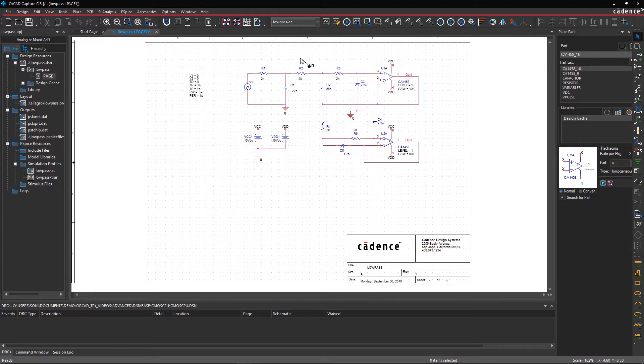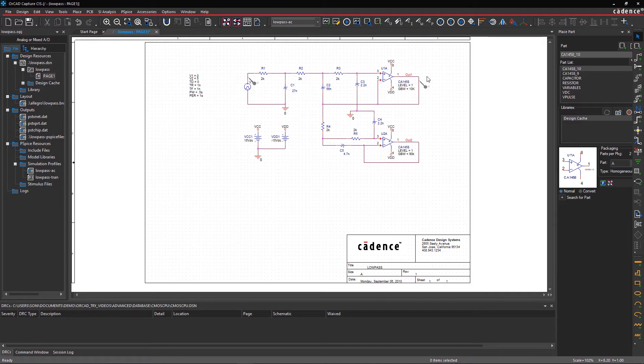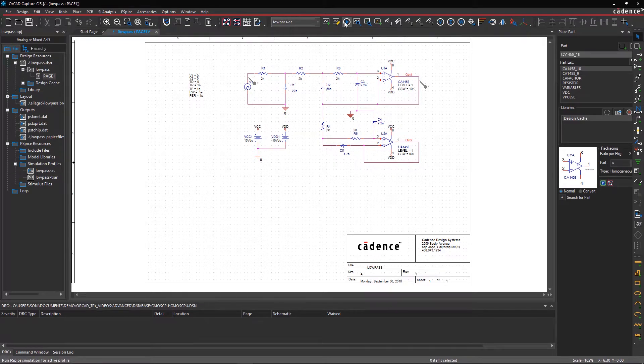First, verify your circuit in advance for electrical and physical violations before you start PSPICE simulation. Now add voltage probes at the input and op-amp output to see circuit behavior in an ideal state.